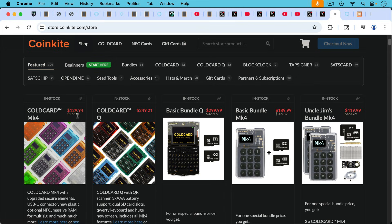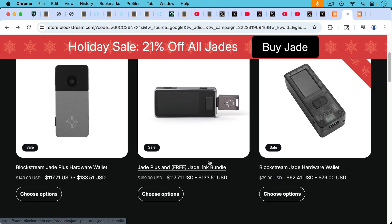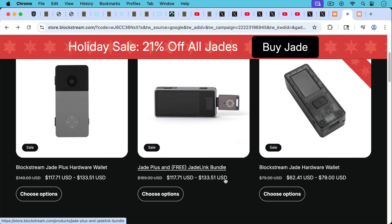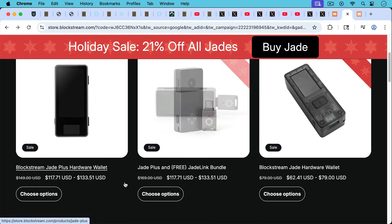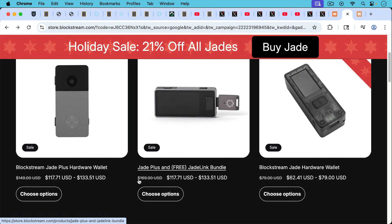And when we do a comparison of prices, especially with the Cold Card Mark 4 currently being under $130 on sale, that really does compare favorably. I don't know why anyone would buy a Blockstream Jade at these price points, even with the sale that's going on, because you can get a Cold Card for less money than you can even get a Jade Plus.